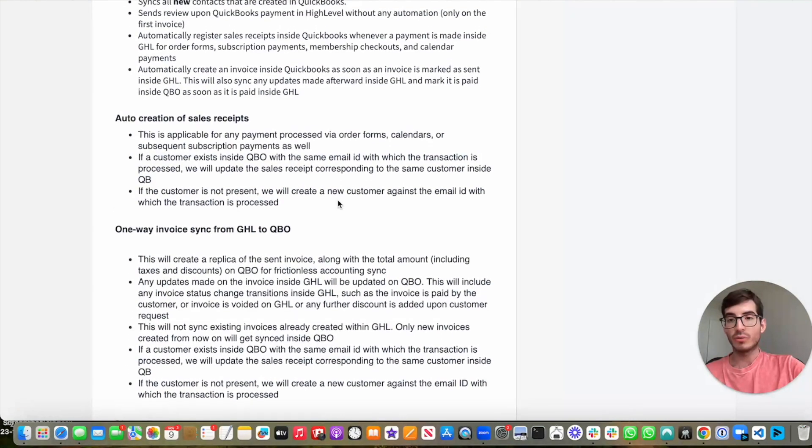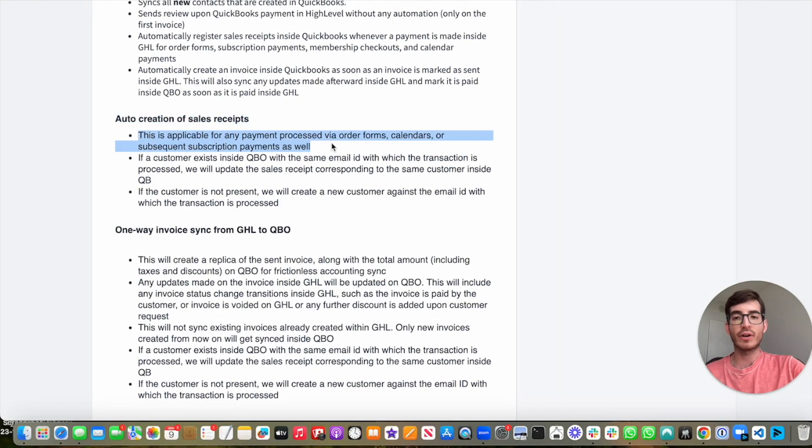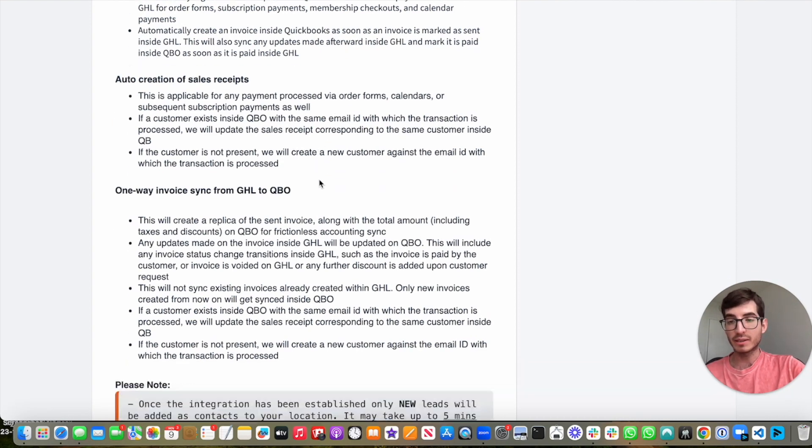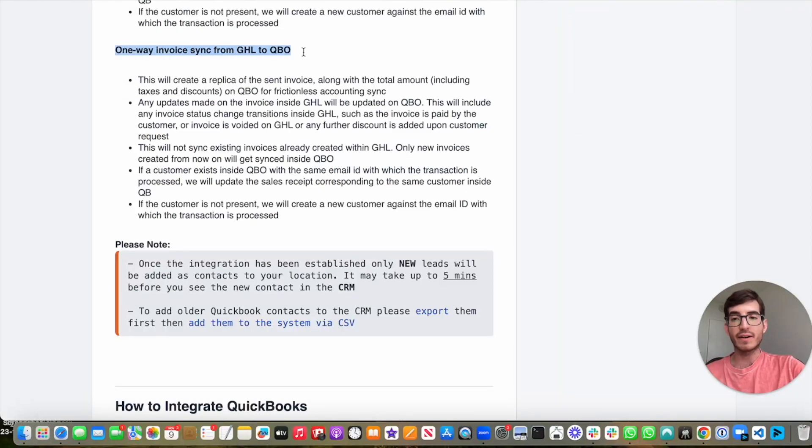So auto-creation of sales receipts is applicable for any payment processed via order forms, calendars, or subsequent subscription payments, and then there is a one-way invoice sync from GoHighLevel to QuickBooks.